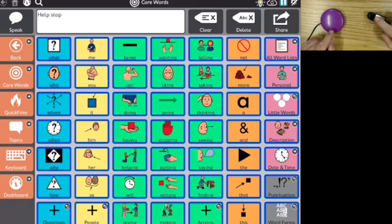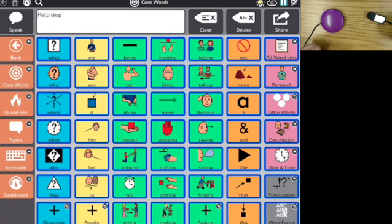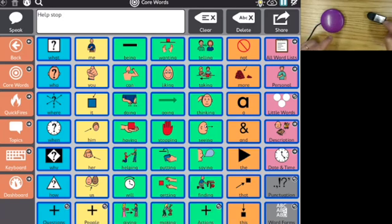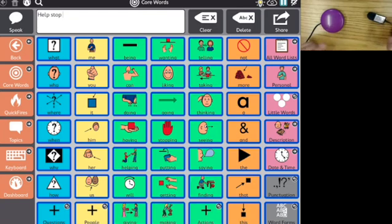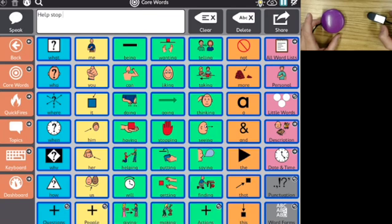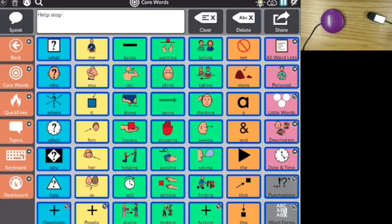If I can use two switches, I have a lot more control over what's happening on my switch screen. You can see this required being able to hit the switches repeatedly and quickly for me to be able to move through all of my options. That's an example of how you can use switches to control a communication app.